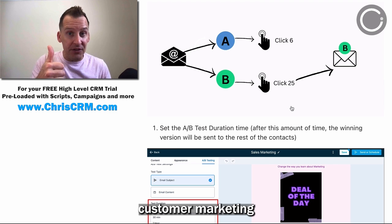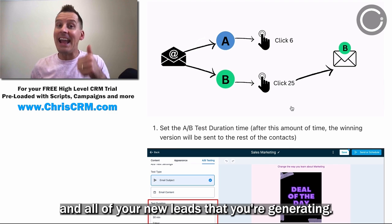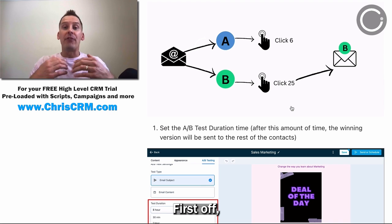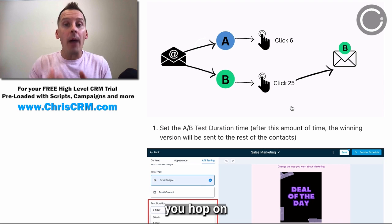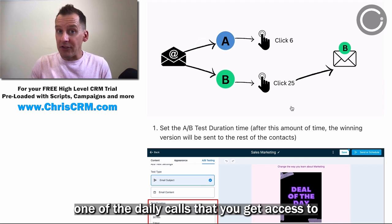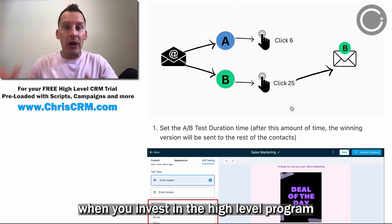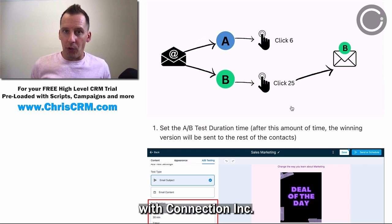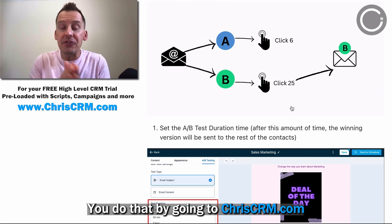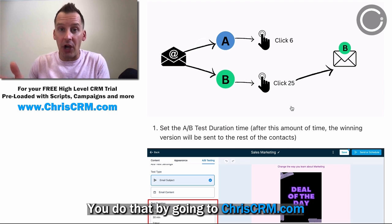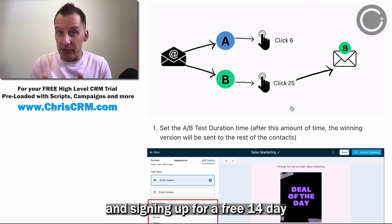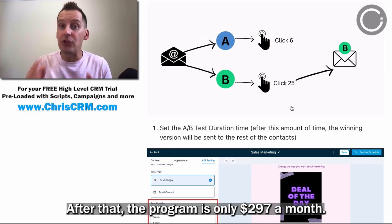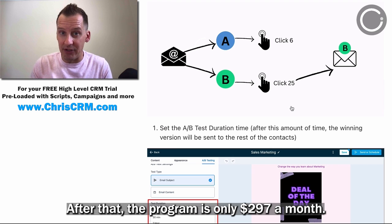This is perfect for your past customer marketing and all of your new leads that you're generating. Here's how it works. You hop on one of the daily calls that you get access to when you invest in the High Level program with Connection Incorporated. You do that by going to chriscrm.com and signing up for a free 14-day trial with High Level. After that, the program is only $297 a month.